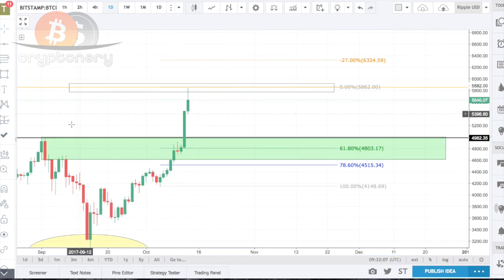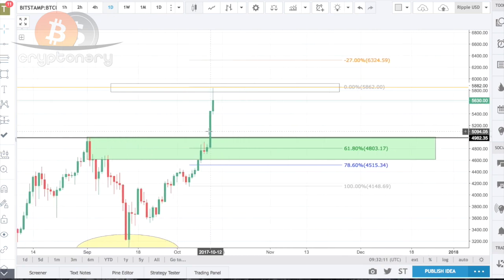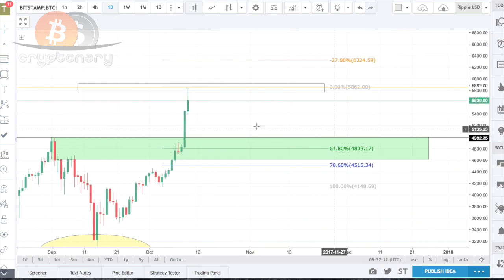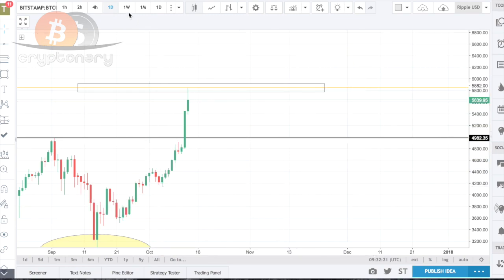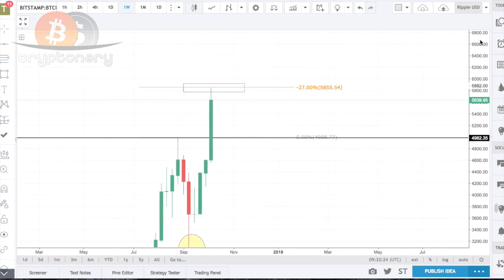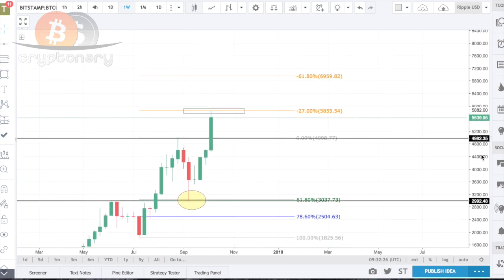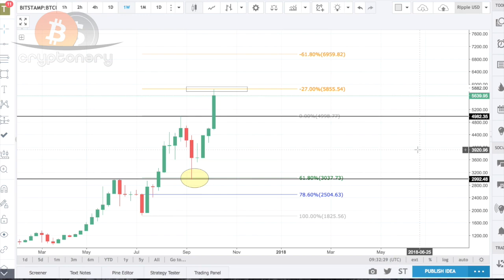Price could easily fall within this region, so we have some key levels of support and resistance here. If you're looking for short-term pullbacks, keep the Fibonacci on the daily. However, if you want to be patient — as we recommend at Kryptonary — only draw the Fibonacci on the weekly and just wait out the next expected move.